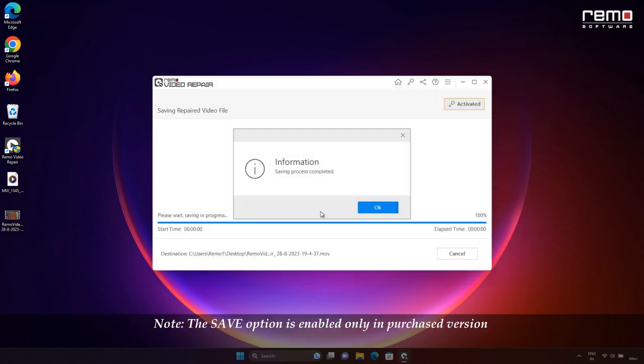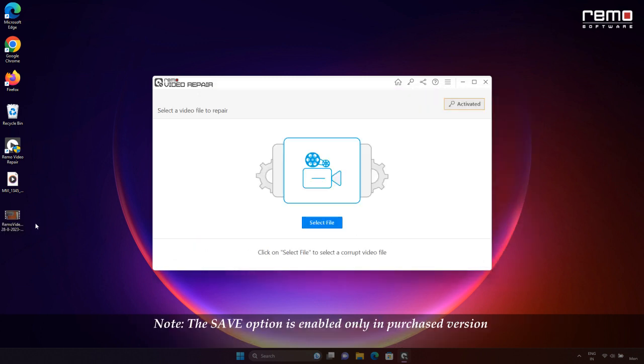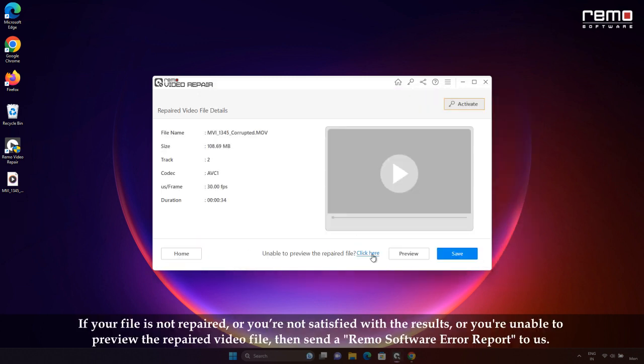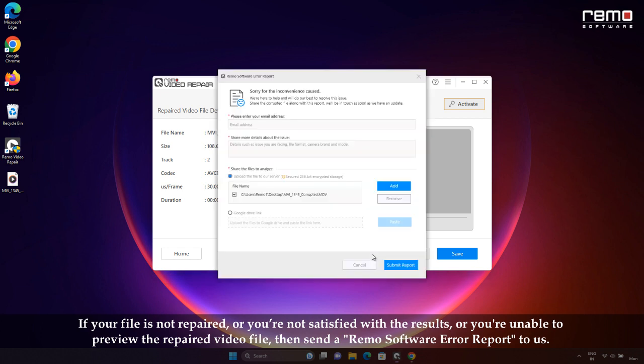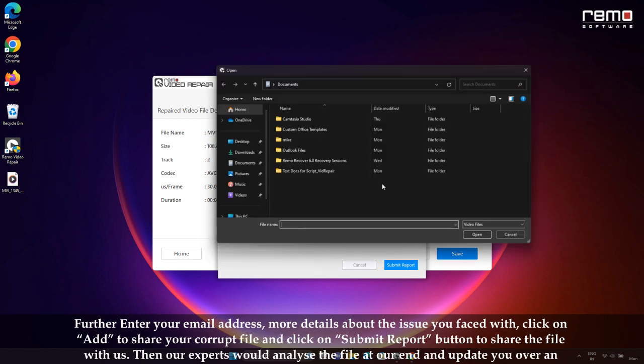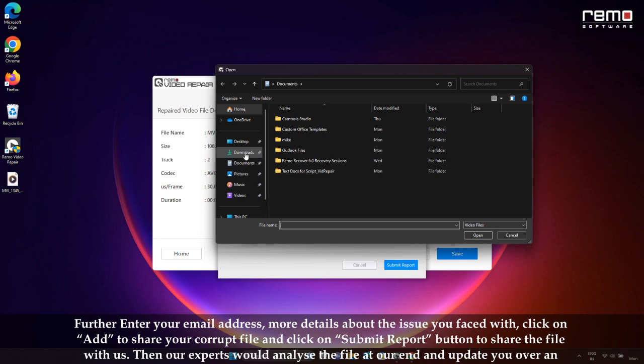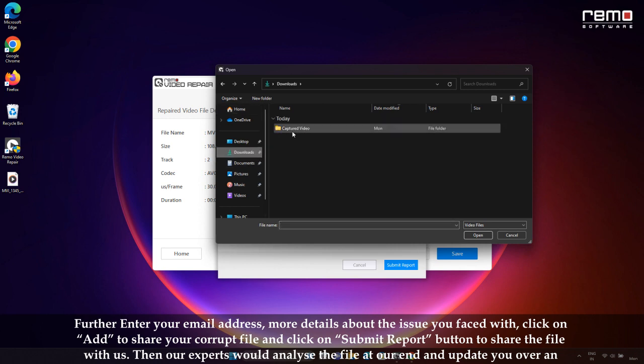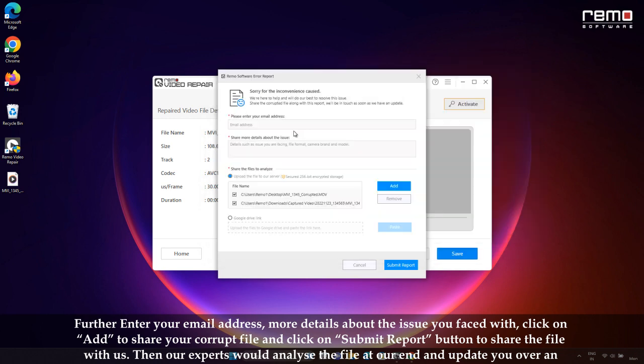If your file is not repaired or you're not satisfied with the results, or you are unable to preview the repaired video file, then send a Remo Software error report to us. Further, enter your email address, more details about the issue you face, click on Add to share your corrupted video file, and click on Submit button to share the file with us. Then our experts would analyze the file at our end and update you over email.